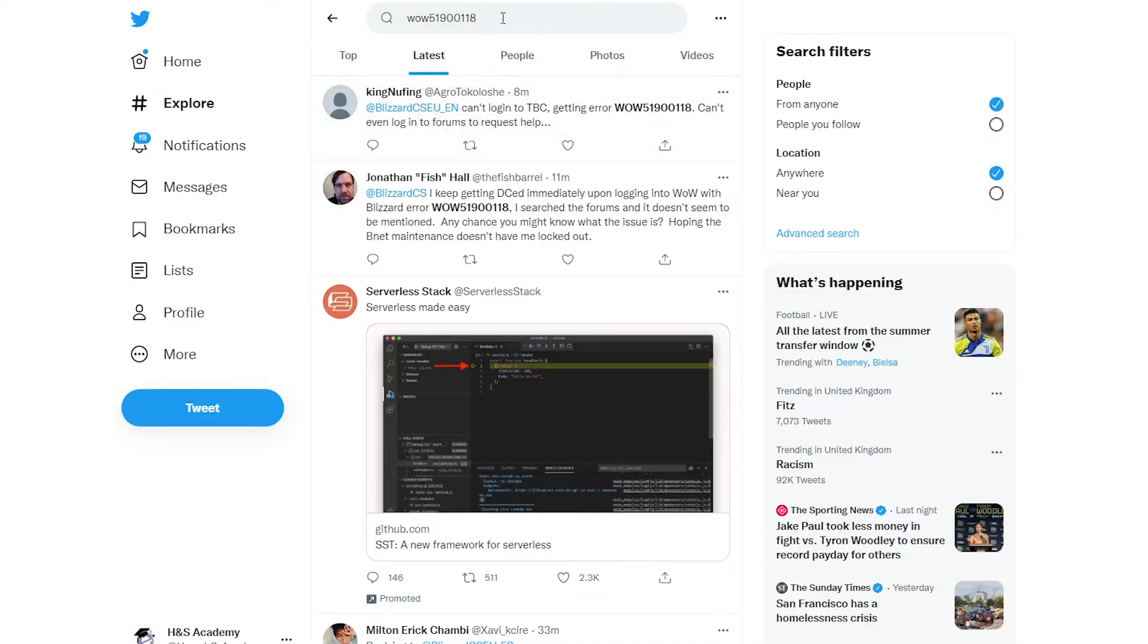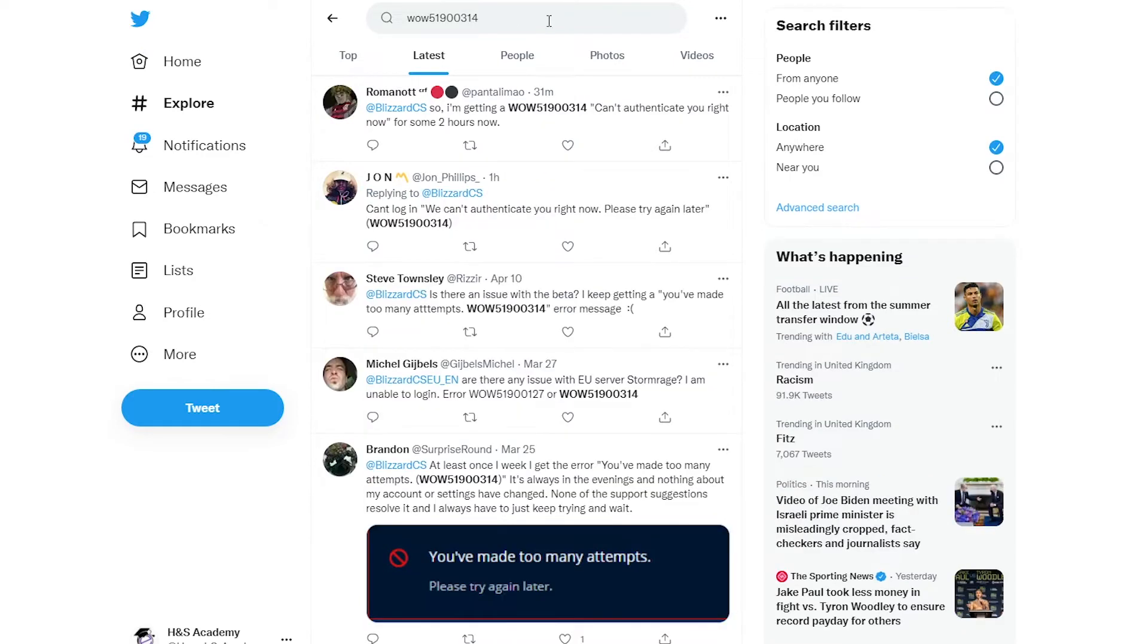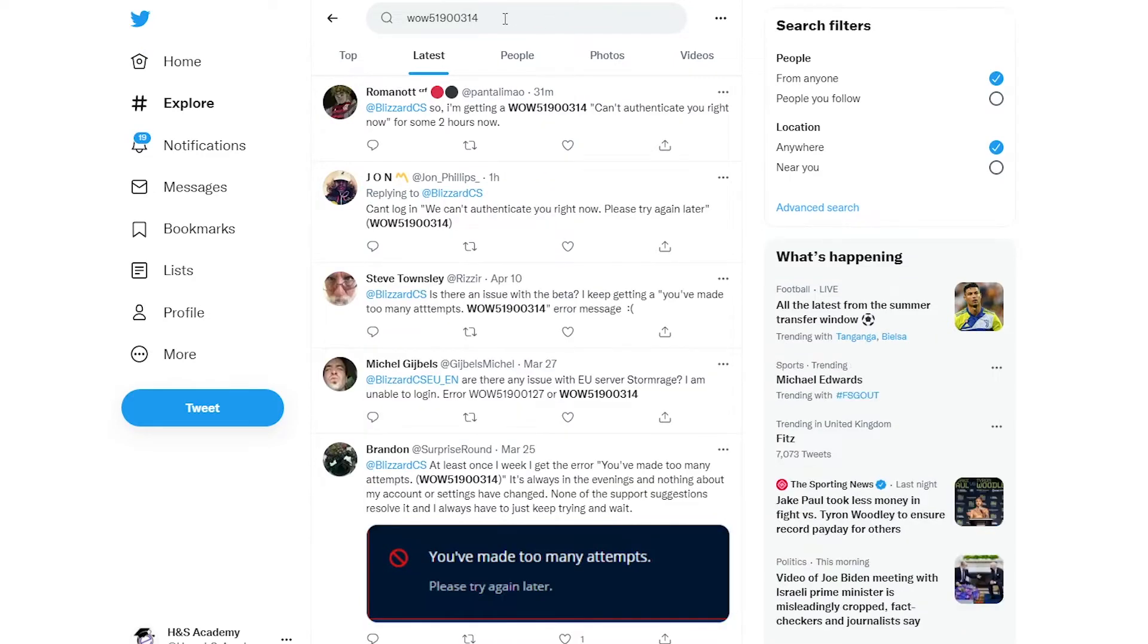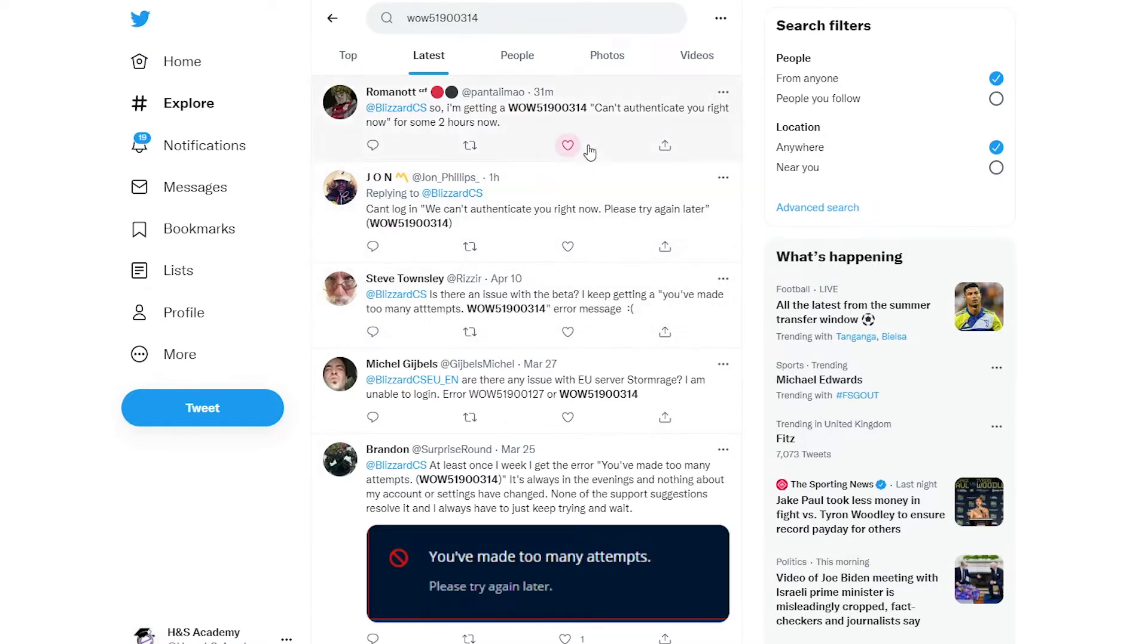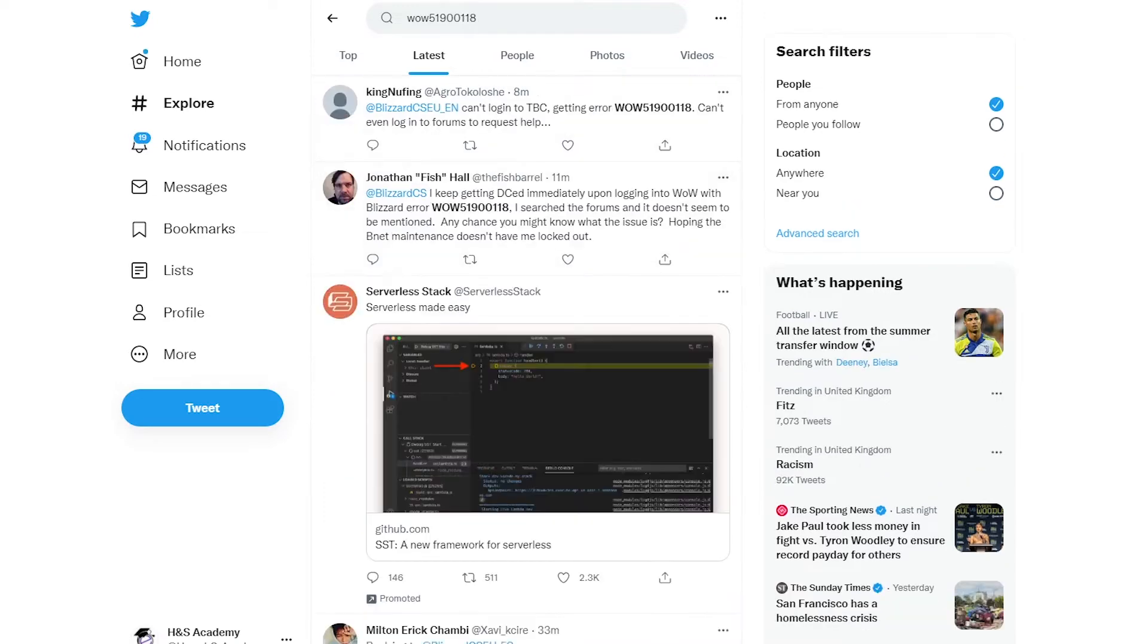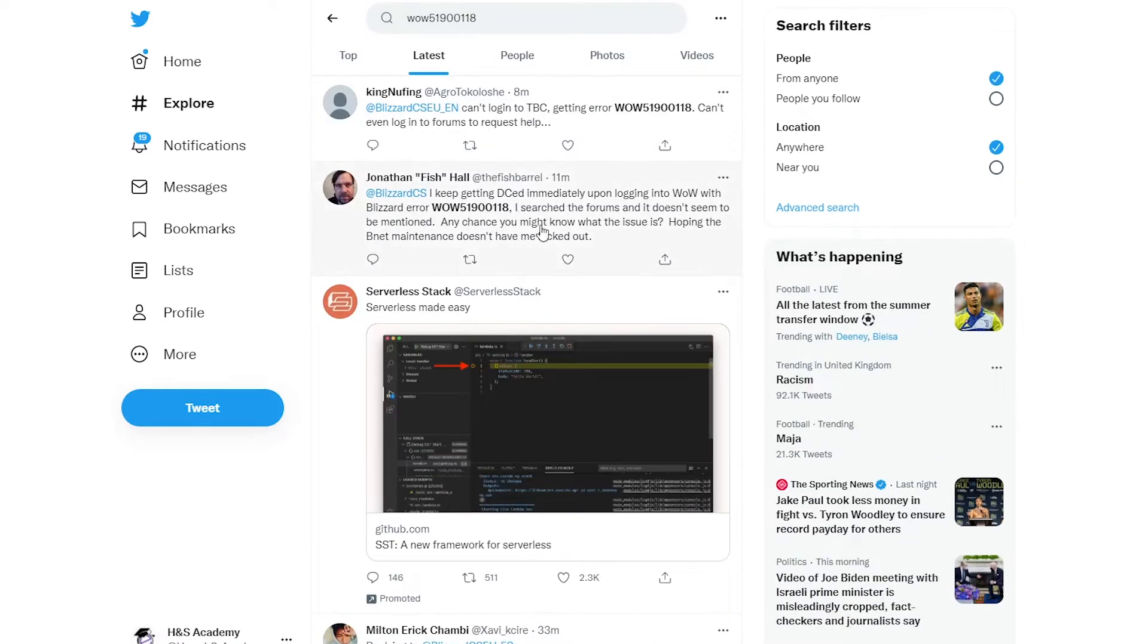They're also getting different errors like WoW 51900118 or WoW 51900314. As you can see, a lot of users are tweeting about this on Twitter about the different error messages they are getting. So there is a lot of outage right now in the Blizzard services.